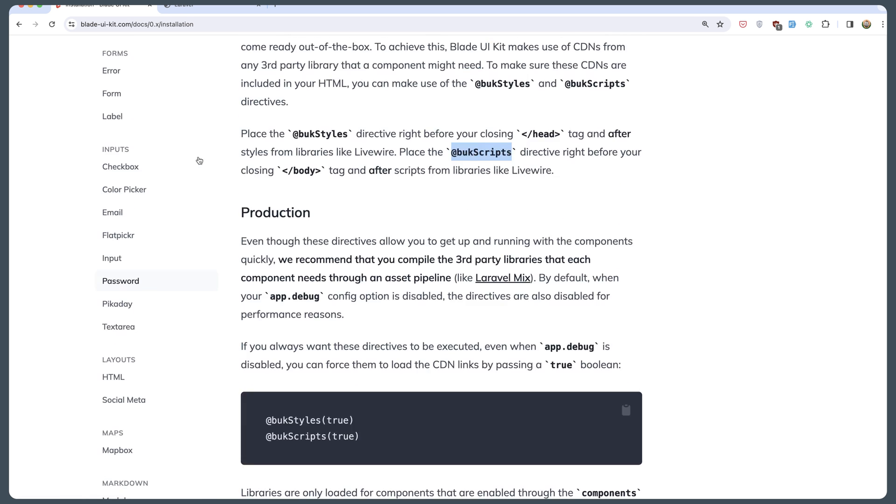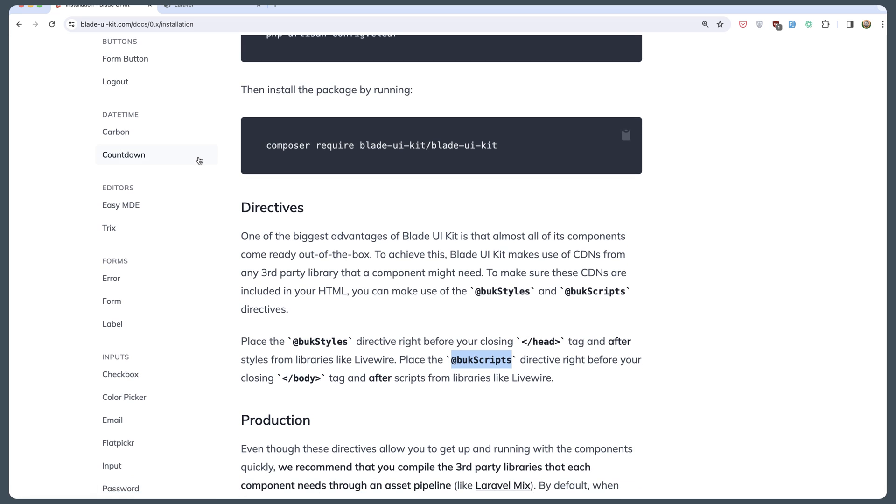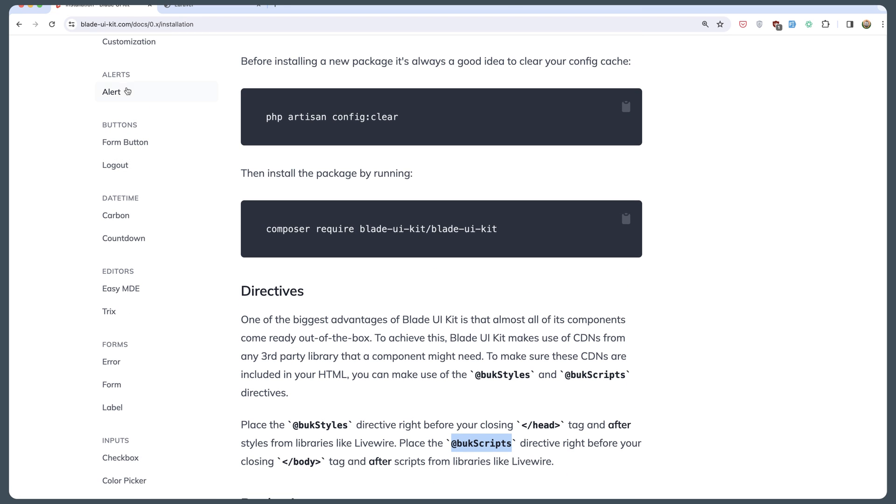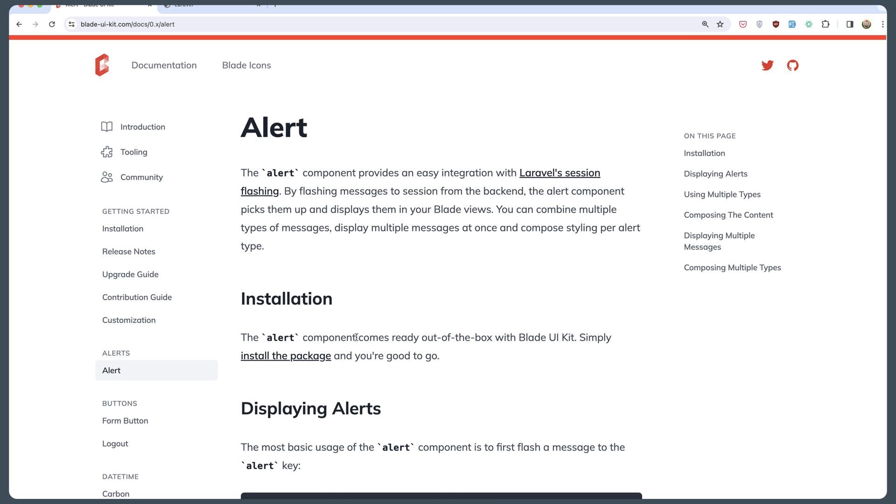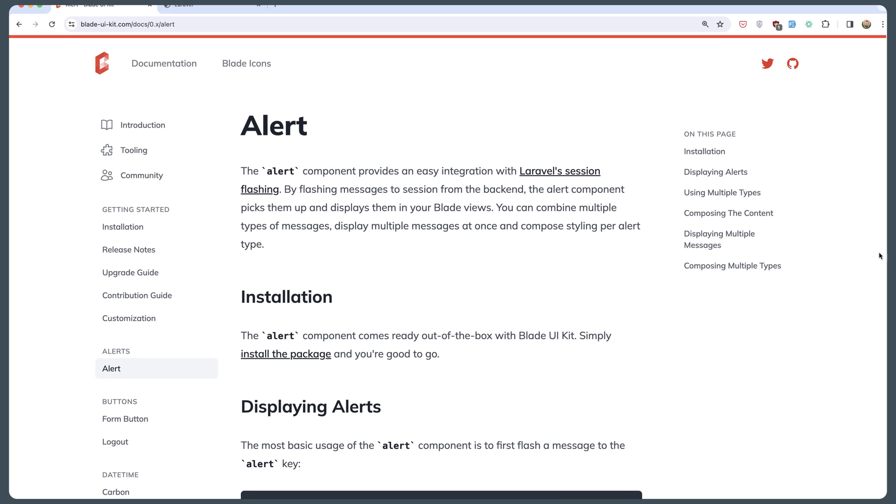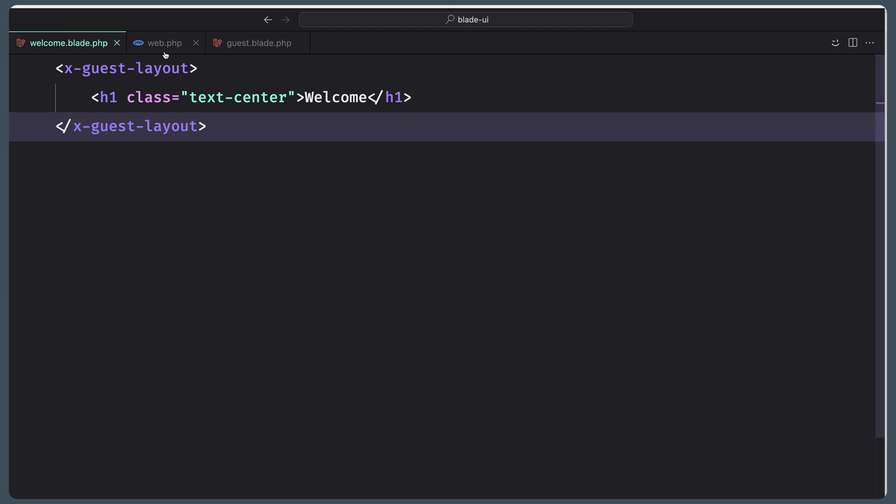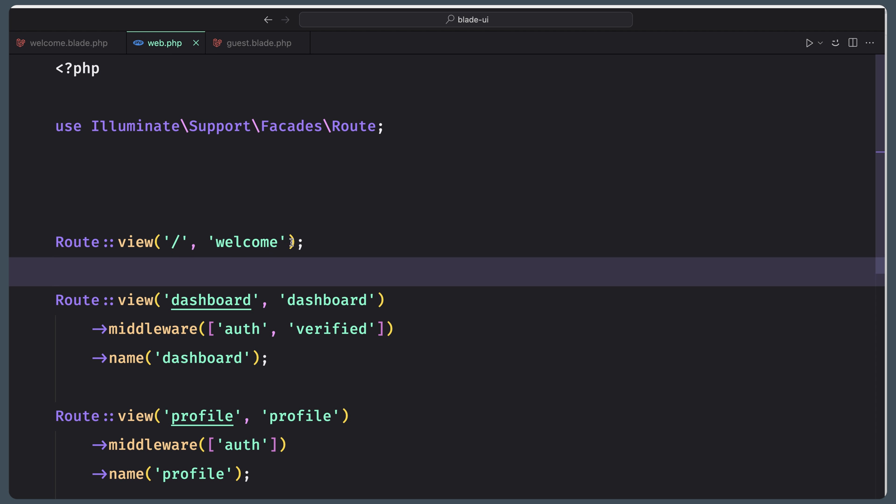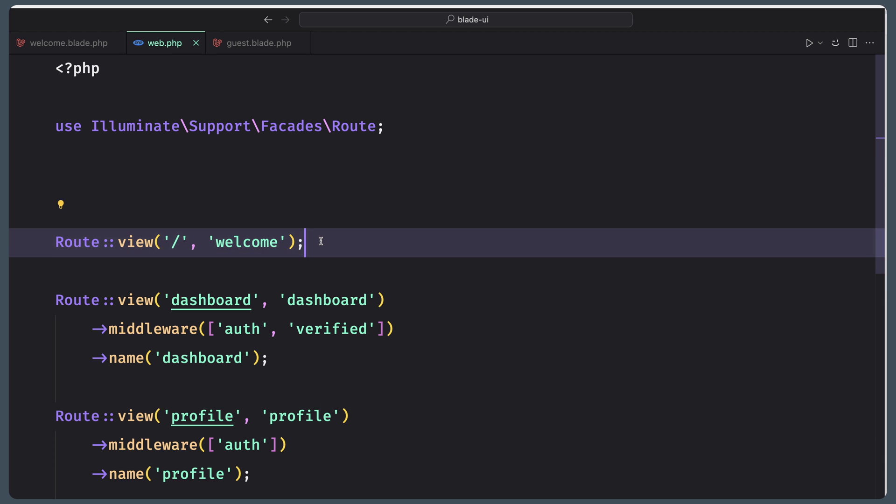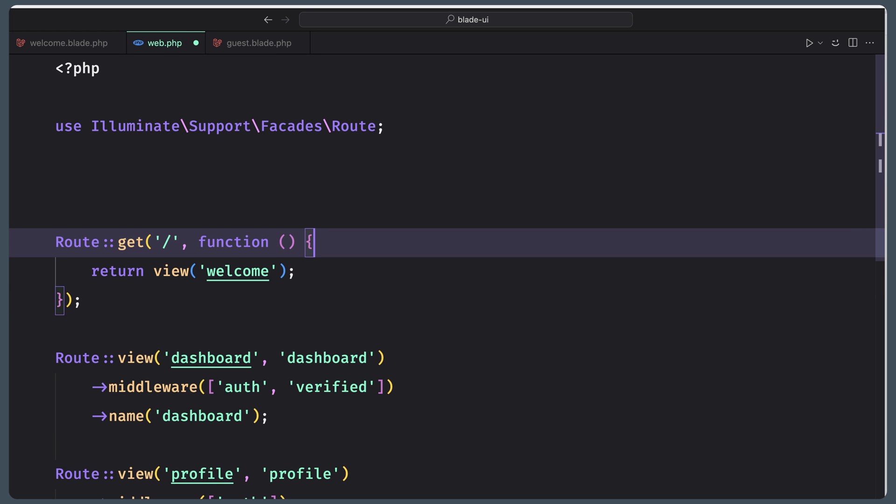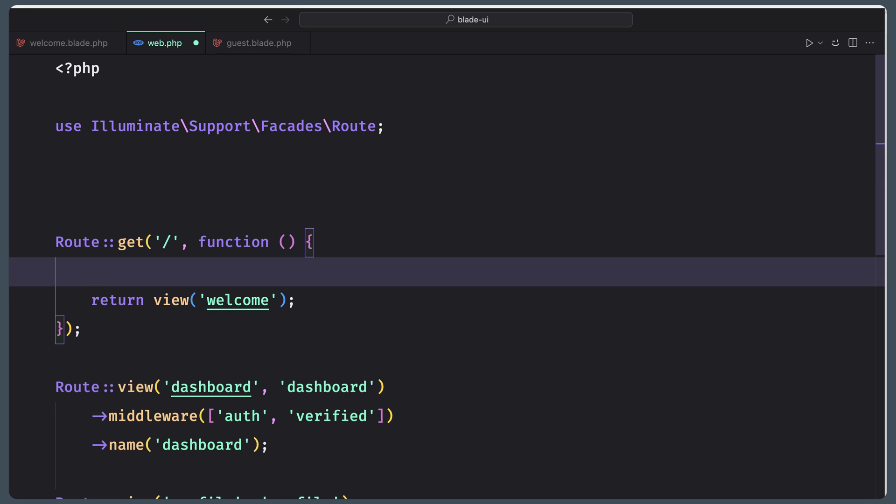I'm going to start with the alert component. The alert component comes already out of the box with Blade UI Kit. To display that, we can say session flash alert. For example, let's copy that and go to web. Here now, instead of view, let me say get return the welcome, but also I'm going to paste this session flash.